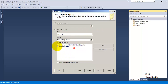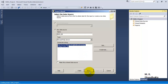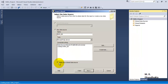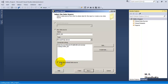If you want to use this connection only in this particular report, just click Next — that will create a data source embedded in your report. But if you want to use this database connection for multiple reports, you can make it a shared data source. If you click 'Make this a shared data source', it will be created in the Shared Data Sources folder and will be available to all the reports you create.